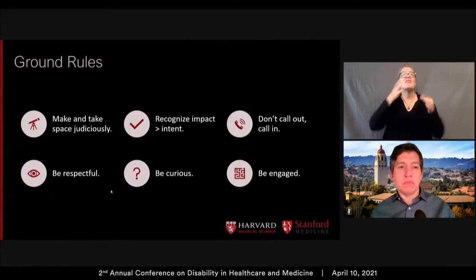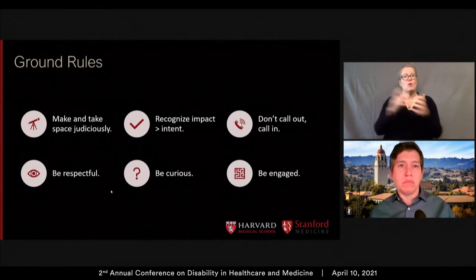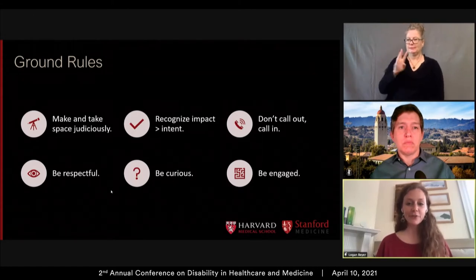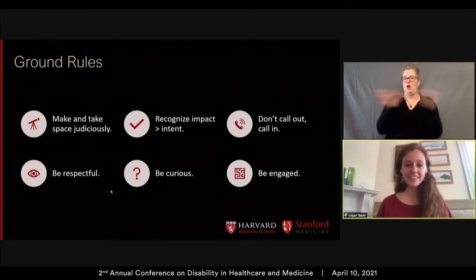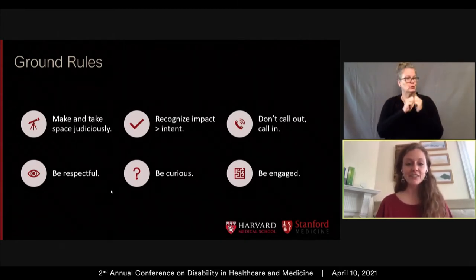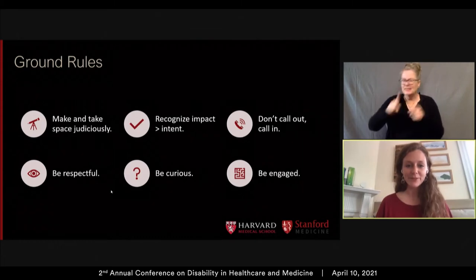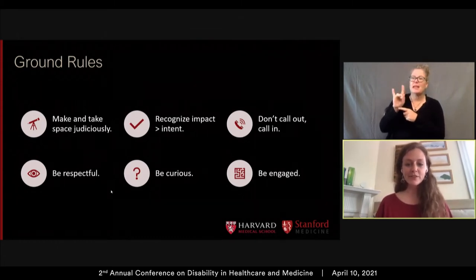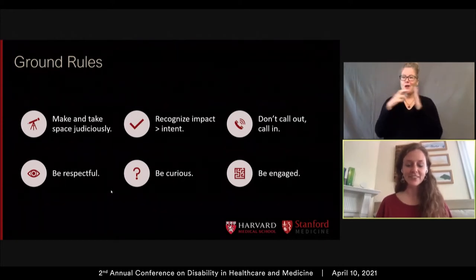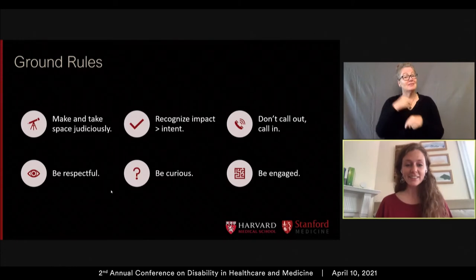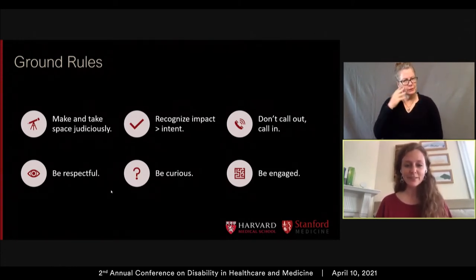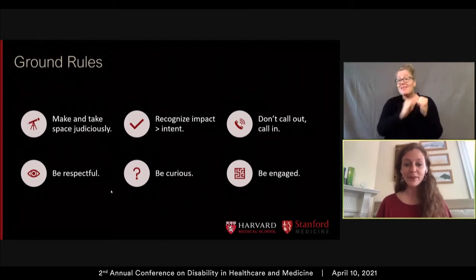Thank you for that overview of our goals, Pete. Before we get started, I want to give an overview of two things: the ground rules for the space we're going to create together, and a consensus on the definition of disability we'll be using throughout this presentation. Disability is very personal for many of us, and there will hopefully be an opportunity for audience interaction at the end, so we want to make sure everyone feels welcome in this space.